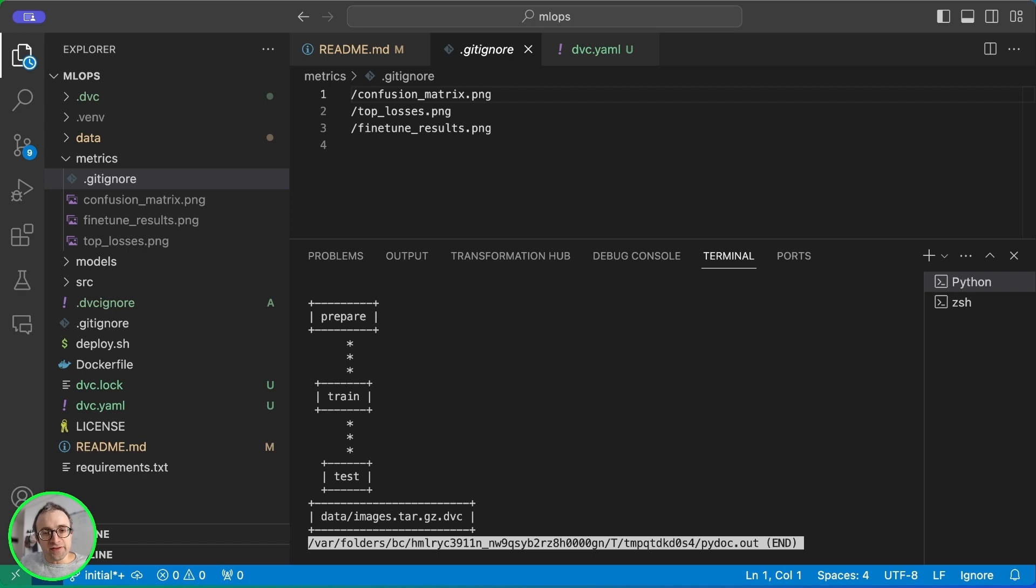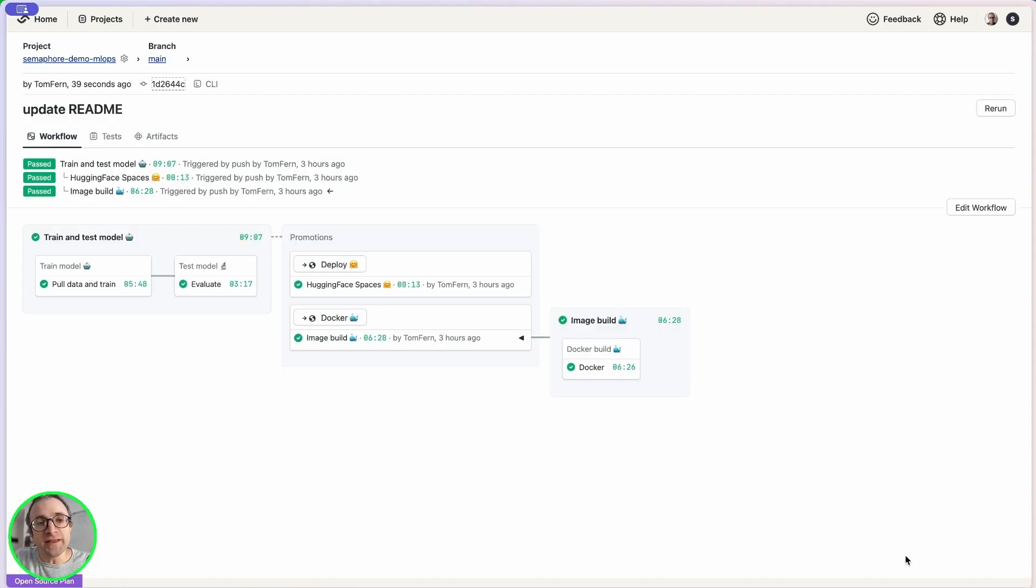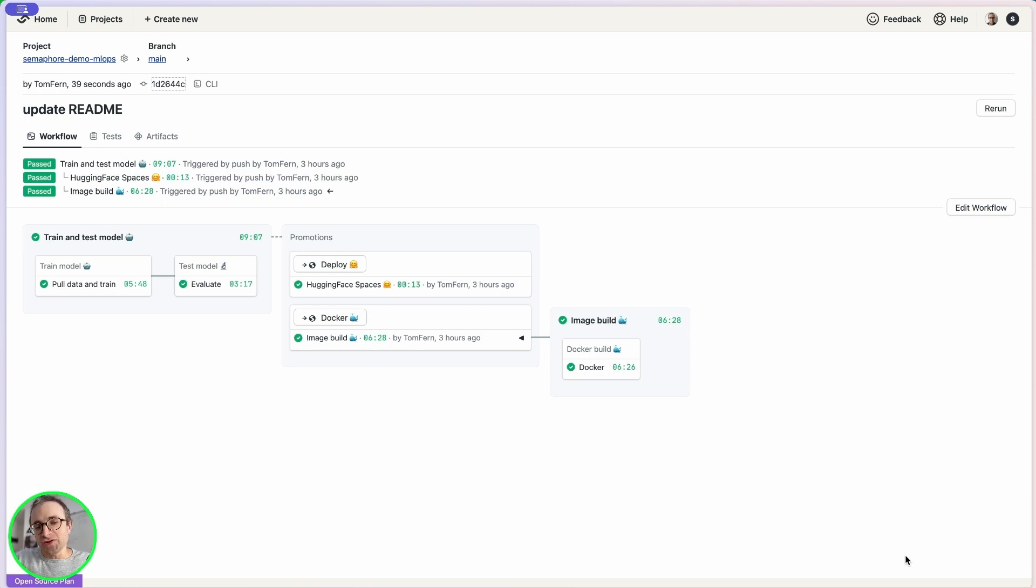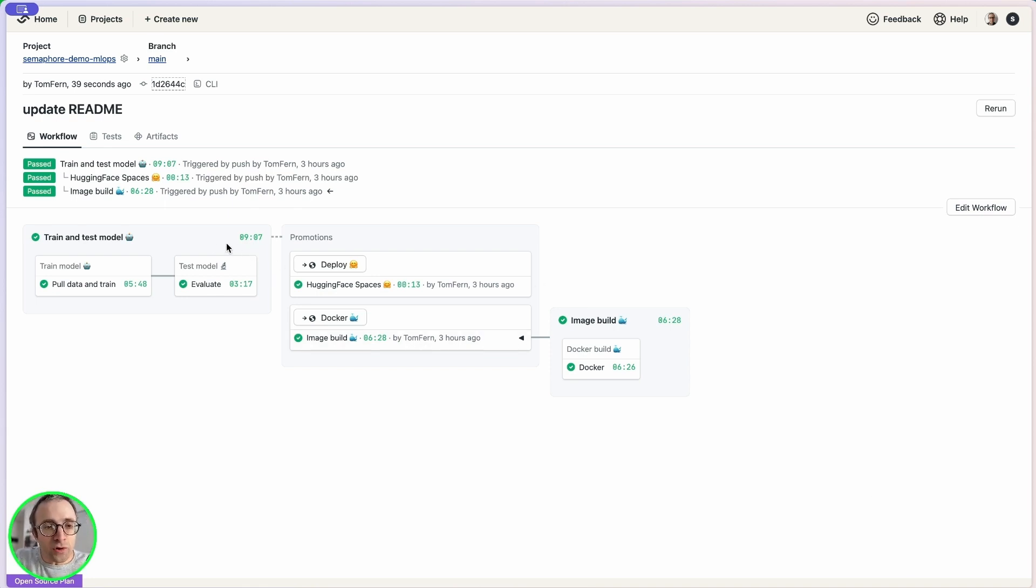The final thing I want to show you is the DVC DAG command. This will parse the DVC YAML and show me the dependency graph. We can see in what order all the other stages will run. If you check out the main branch of the repository, you are going to find, in addition to the complete examples, you also find a continuous integration pipeline. This is on Semaphore. And I want to show you a little bit very quickly how it works.